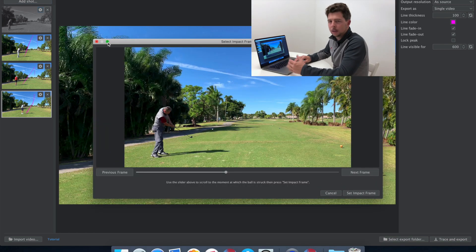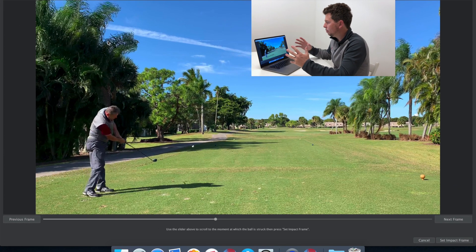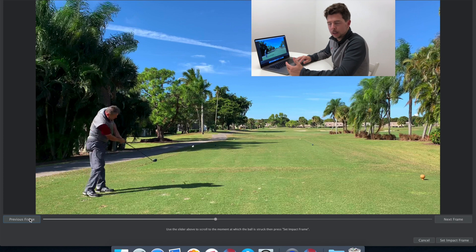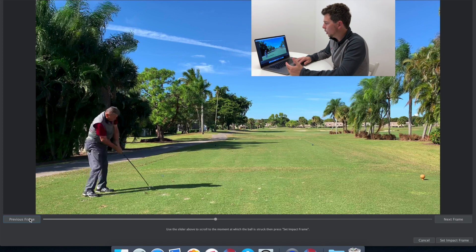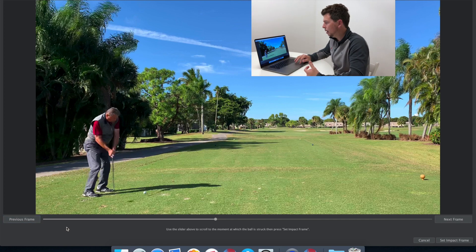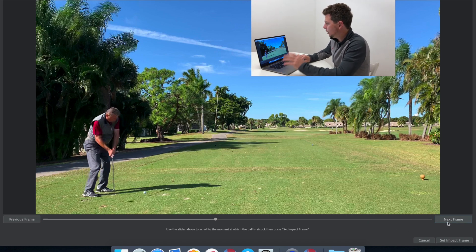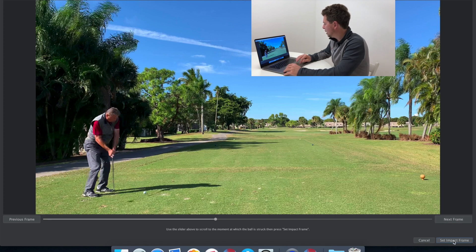Once I open the editor I can zoom in to make it full screen. The first step is the app asks me to select the impact frame. I like to select one frame before the ball is actually hit, to mark the resting place of the ball. So I mark one frame before the ball is hit and press 'Set Impact Frame.'